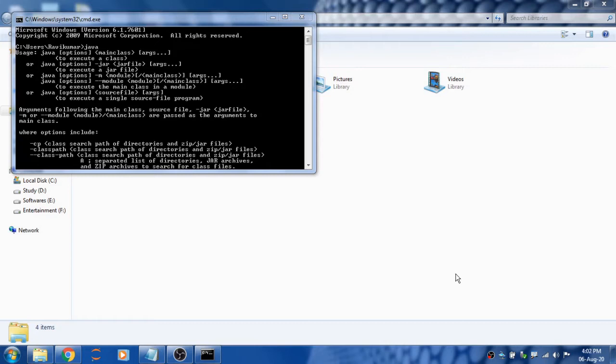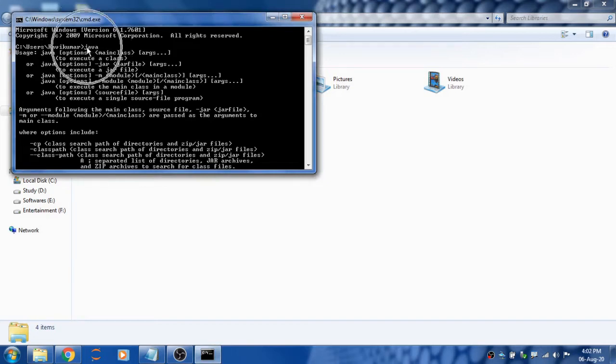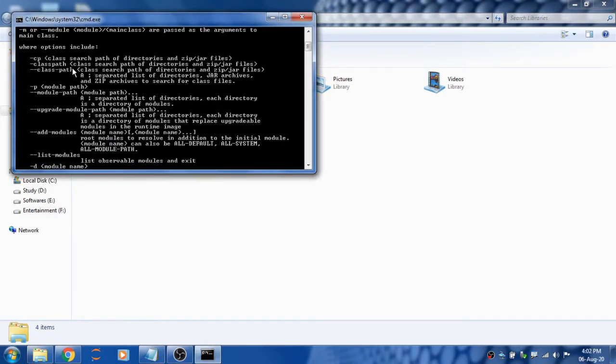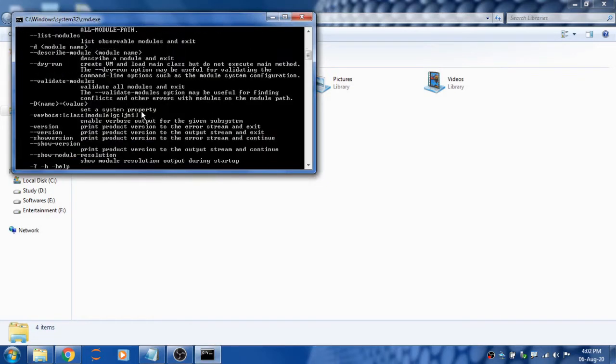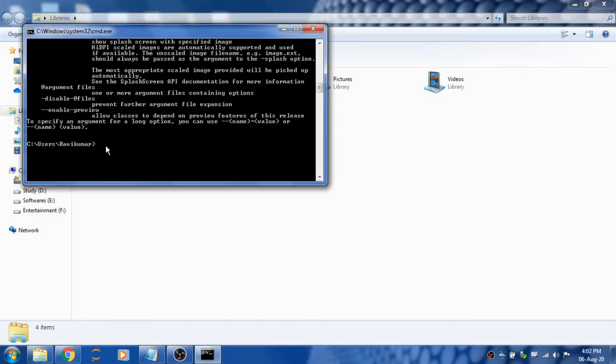If you want to check whether your PC has Java installed, first go to your command prompt and type Java. If you see a bunch of commands, that means your PC has Java installed.